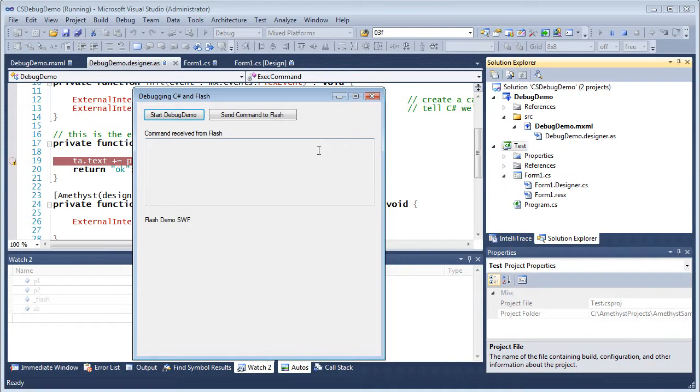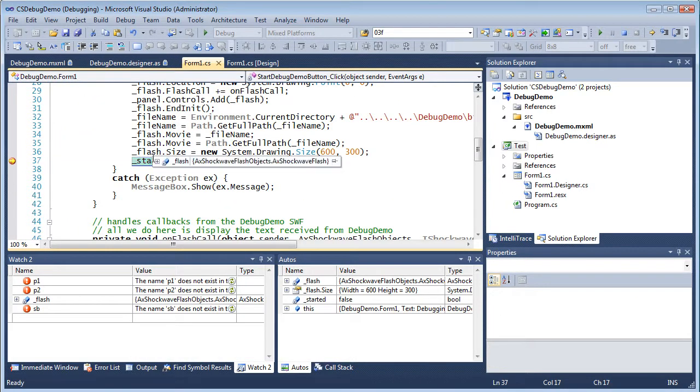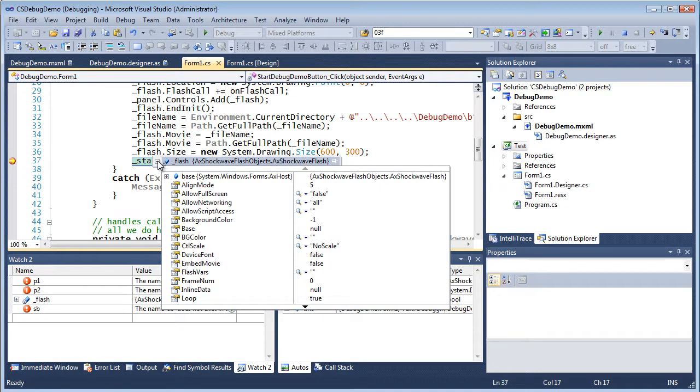This executes the .NET program. I click the Start Debug Demo button and right away I hit a breakpoint in my C-sharp code.